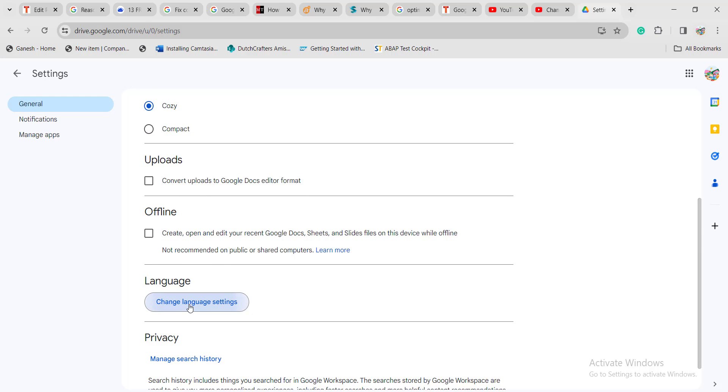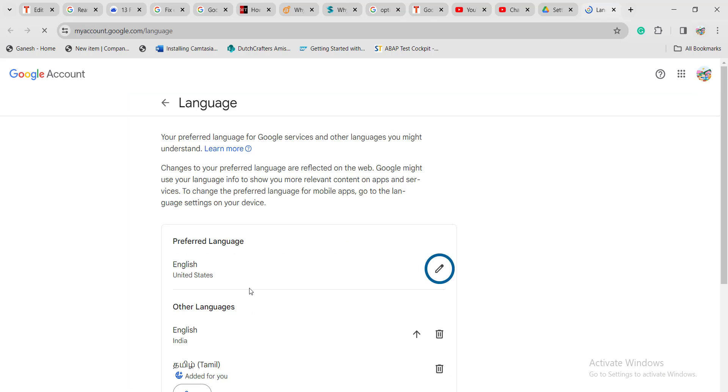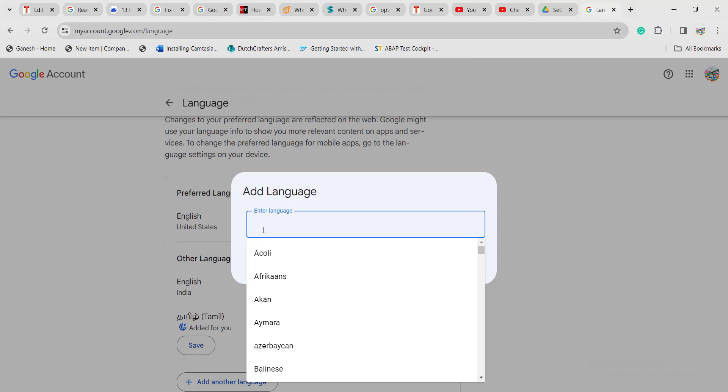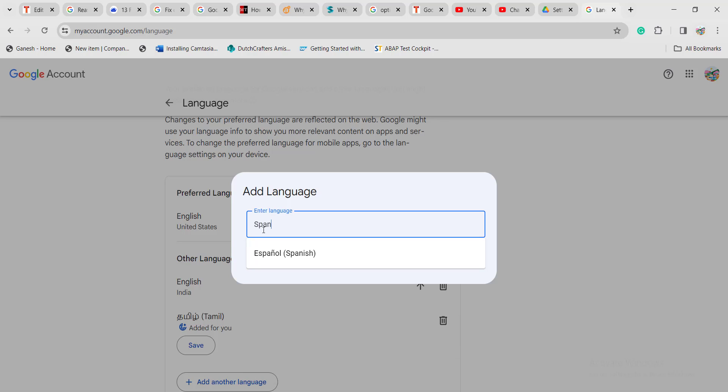Click on change language settings. Once you click on that, it will show the default language which we have set already. If you want to change it, click on the pencil icon and type the language you want to set. For example, here I am setting it as Spanish.